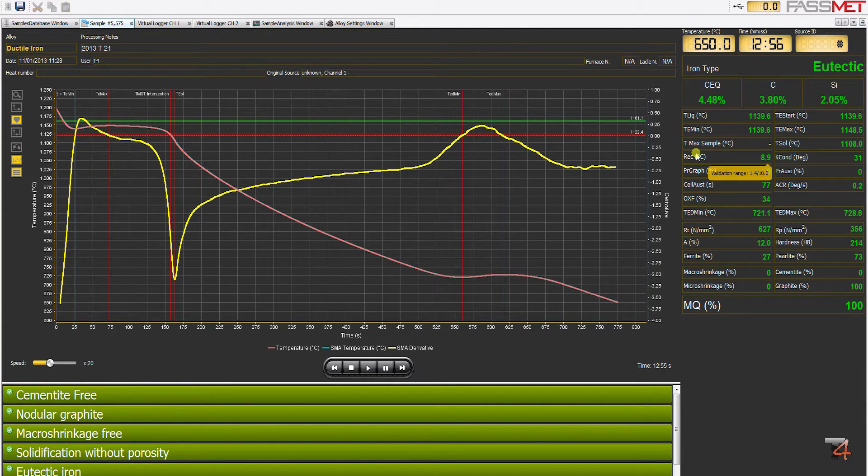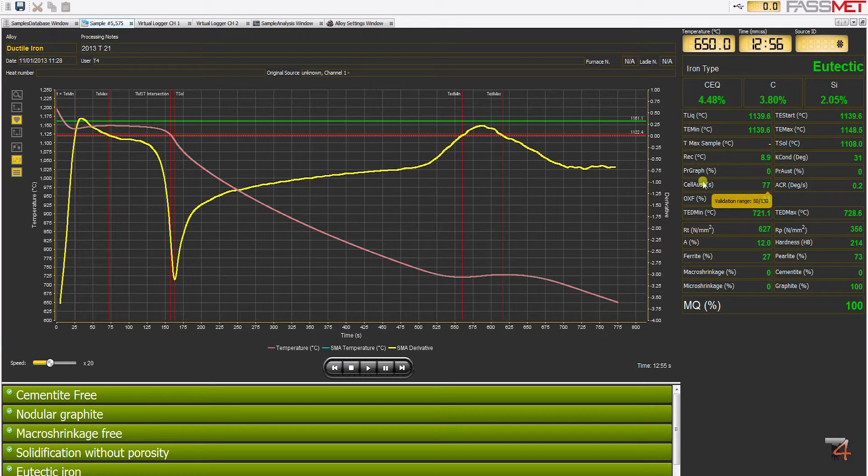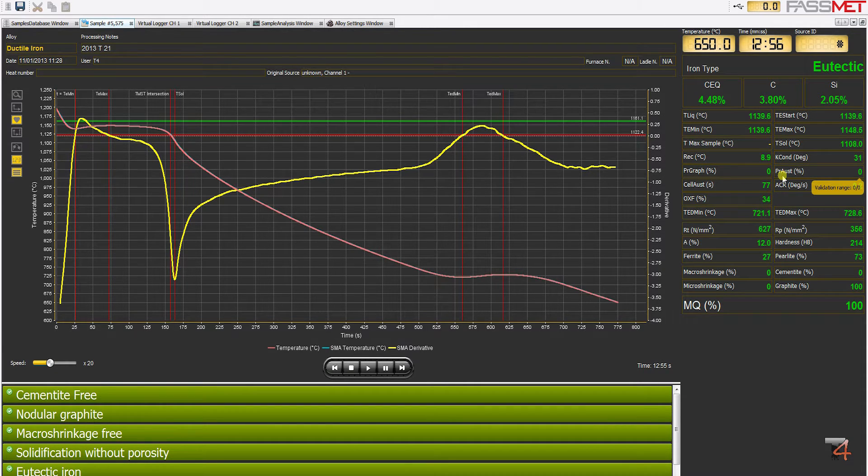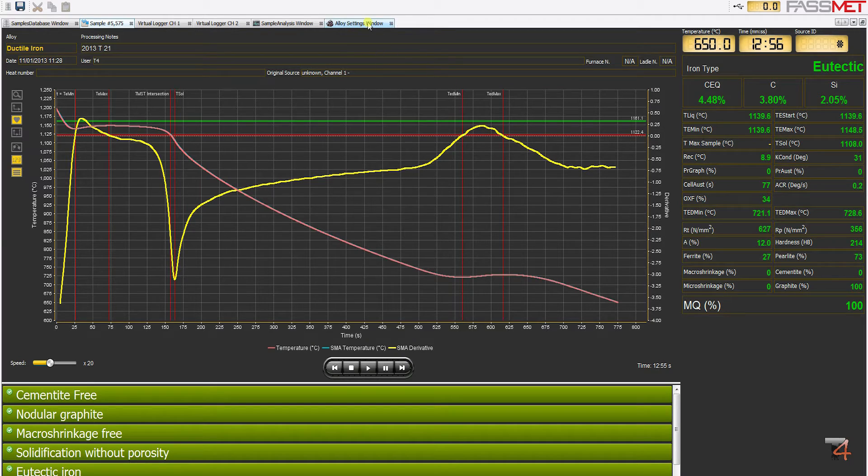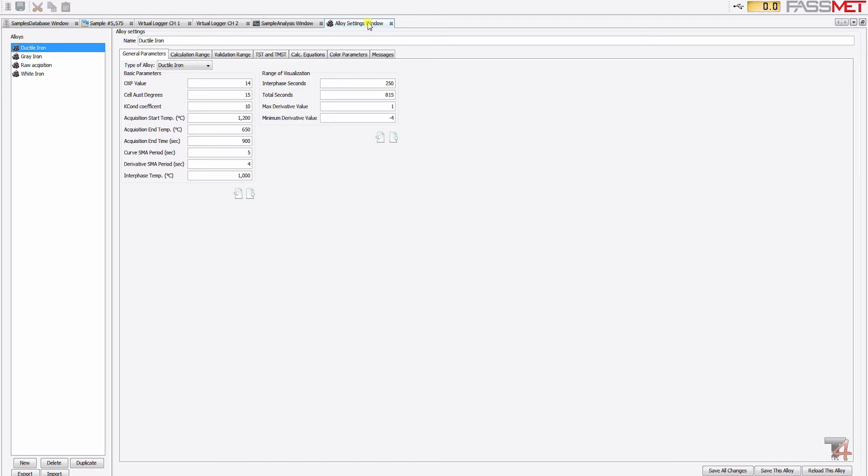recalescence, primary graphite precipitation and primary austenite precipitation can be easily configured from the alloy setting menu by the metallurgical engineer and can be changed at any time.